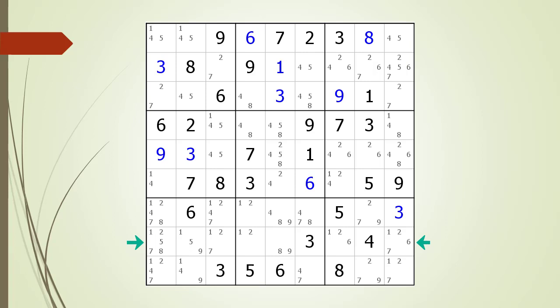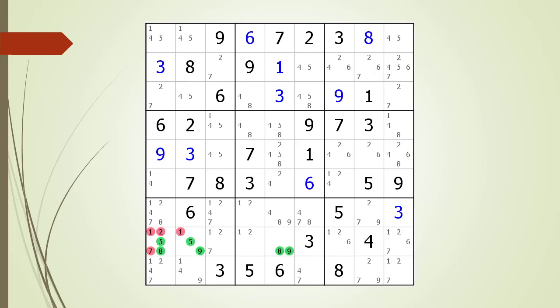Pause the video again and identify the hidden triple and which non-possible candidates can be removed. Here is the solution.